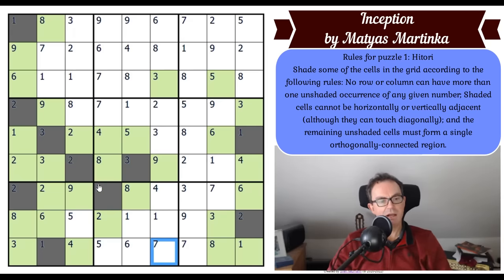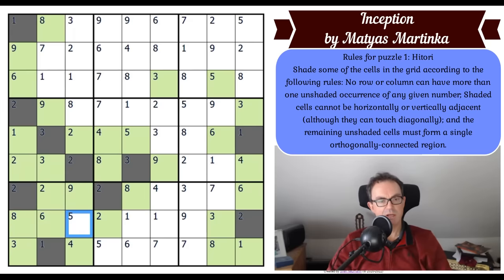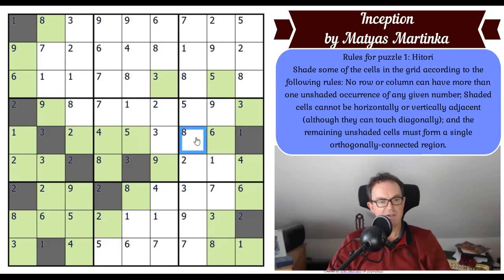There's some connectivity now: this square can't be shaded or it would isolate this green region, so that square has got to be unshaded. We've got fives, sixes, sevens, twos, and nines here.